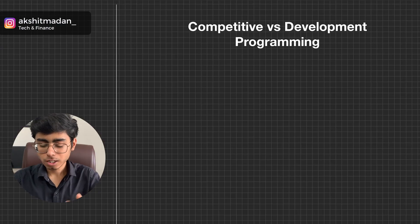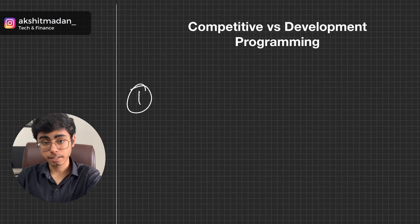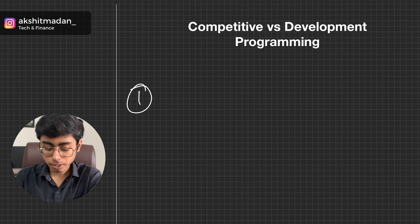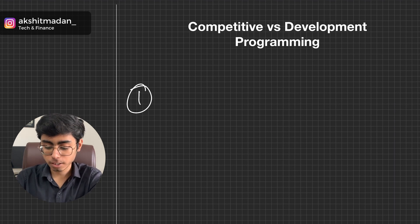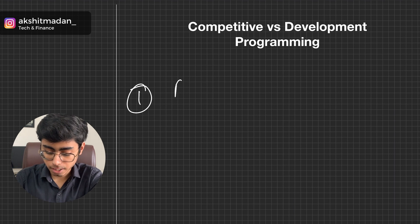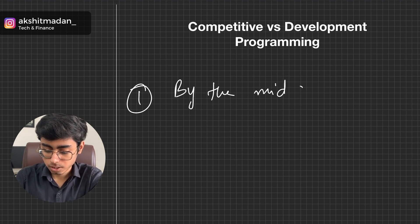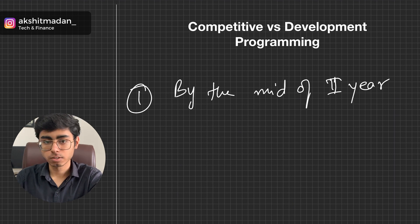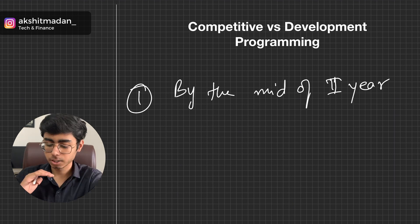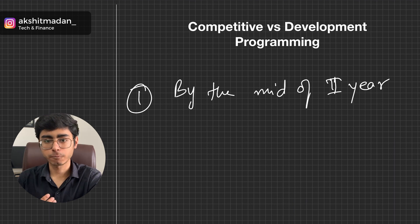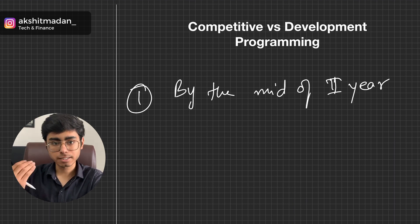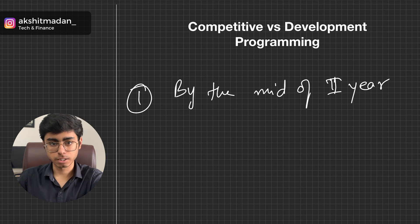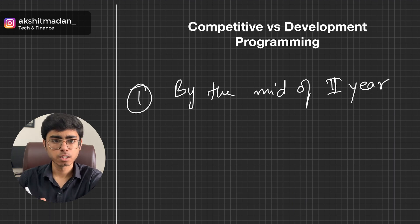First of all, my first point that is common for both competitive versus development: you need to figure out the solution of this problem by the middle of second year. By the middle of second year, you need to figure this out whether you are going to go ahead with development phase or competitive programming because in the third year, in the starting of third year itself, companies will start coming. Or you have to find some internships off campus, or you can sit for the internships drive of your college.